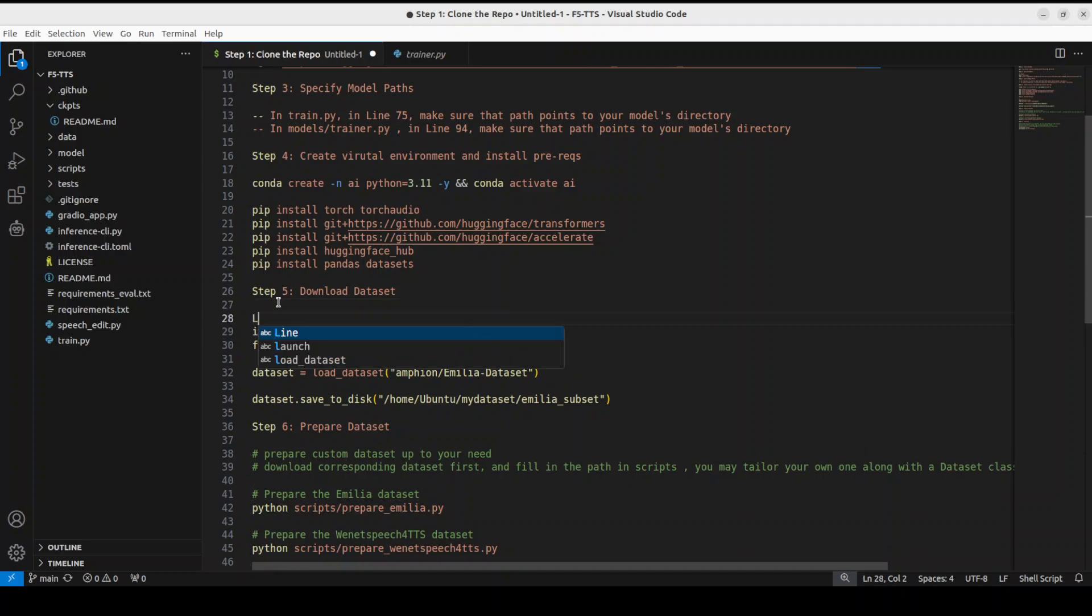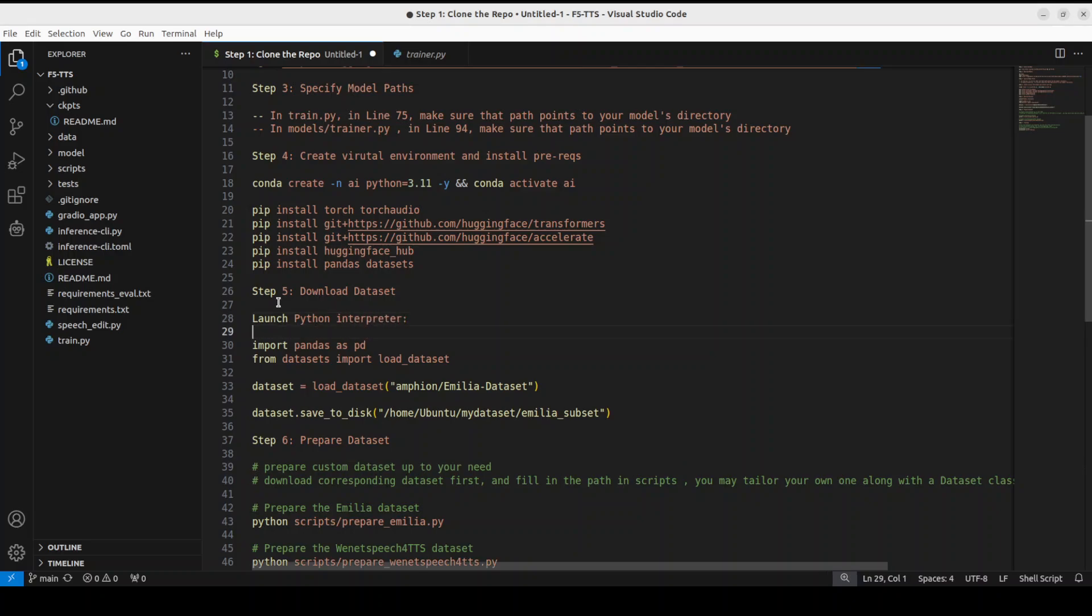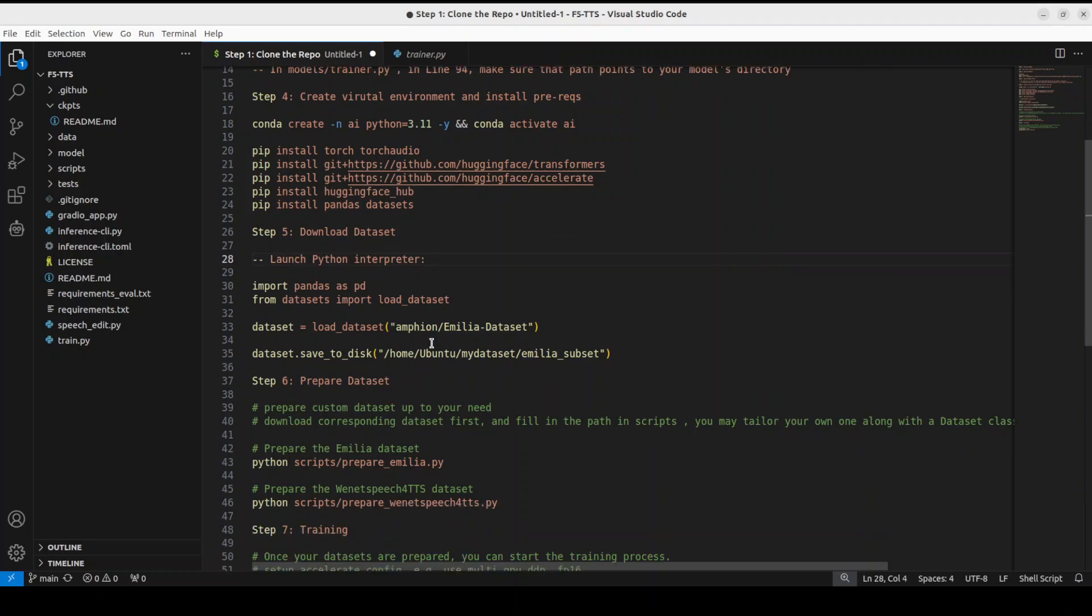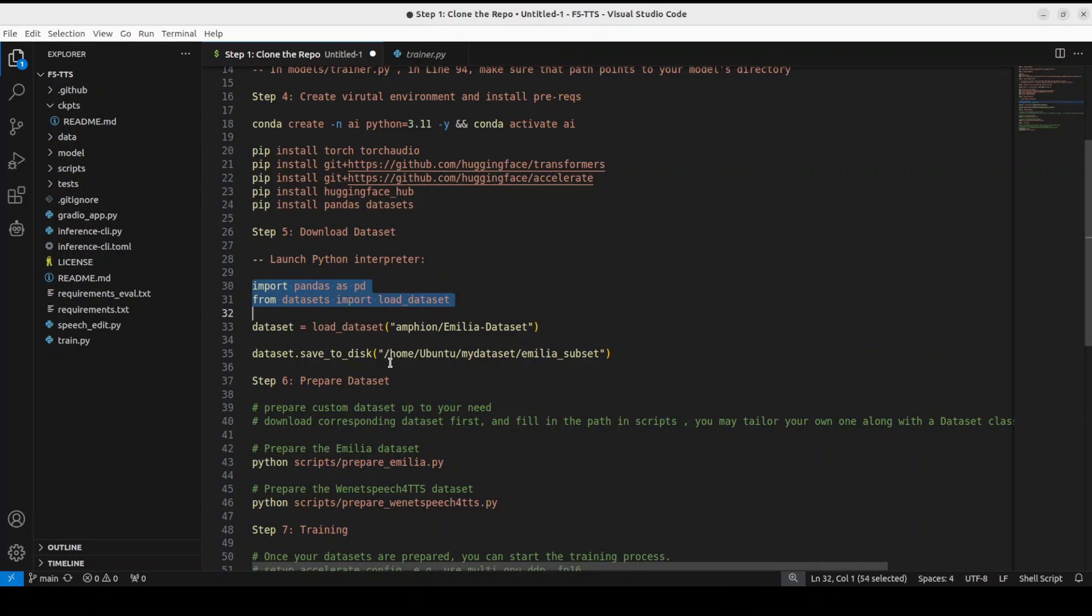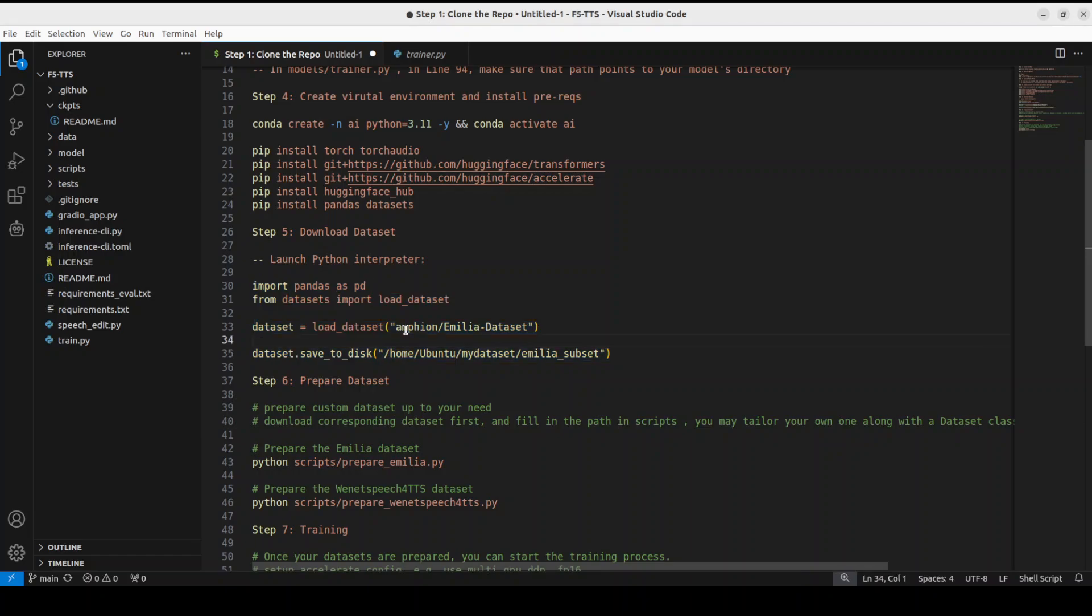And then download the dataset. This is the Emilia dataset which we are downloading. For that, simply launch your Python interpreter—I will just write here launch Python interpreter. You can also include this in any Python file, but let's do it through—of course it's a big dataset, just include it in a Python file and then maybe run that file, just this code.